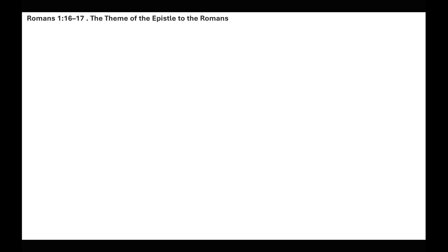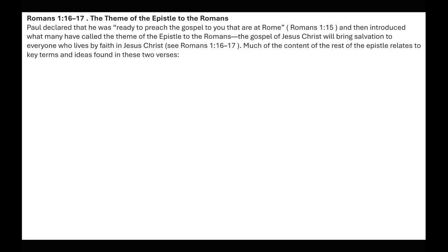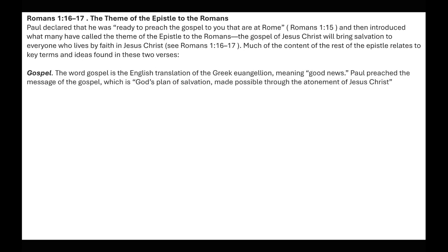Romans 1:16-17 — the theme of the epistle to the Romans. Paul declares that he was ready to preach the gospel to those at Rome, and introduces what many have called the theme of the epistle: the gospel of Jesus Christ will bring salvation to anyone who lives by faith in Jesus Christ. Key terms include: Gospel — translated from the Greek 'euangelion,' meaning good news. Paul preached the message of the gospel, which is God's plan of salvation made possible through the atonement of Jesus Christ.